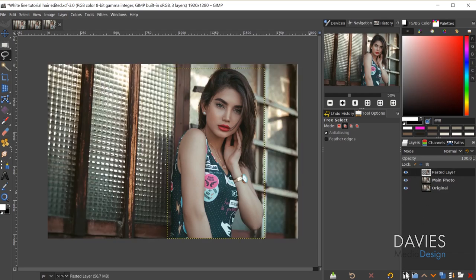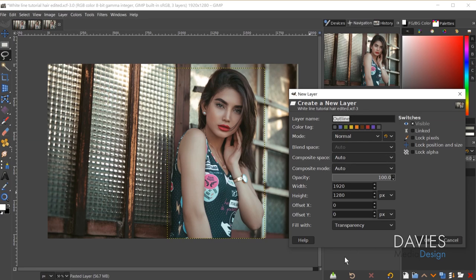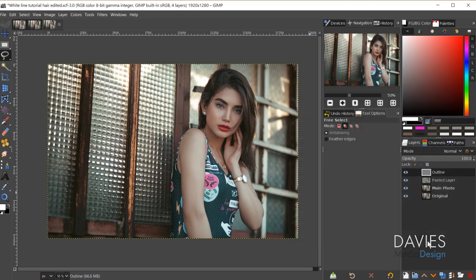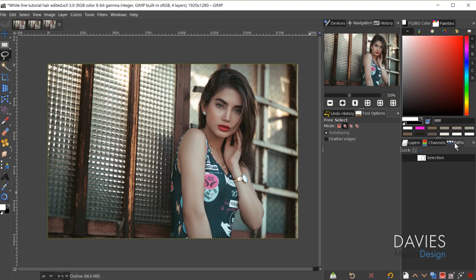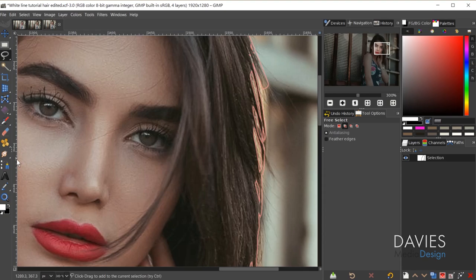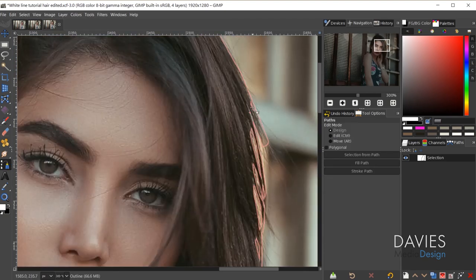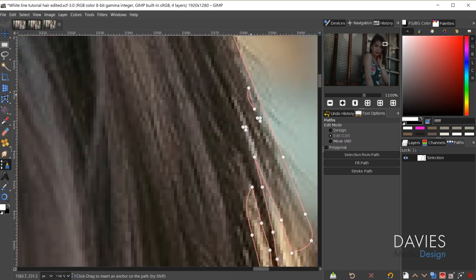The next thing I'm going to do is create another new layer, name it 'outline', fill it with transparency, and click OK. Then I'll drag the outline layer below the pasted layer and come back to the Paths tab. The selection is gone, but that's why we created this path. I can unhide the path and see what it looks like. Using the Paths tool, I can click on nodes and hit Backspace to delete them and clean up the path.